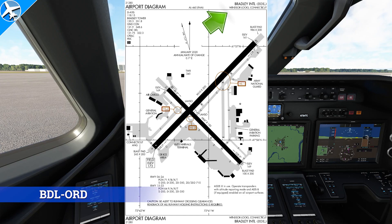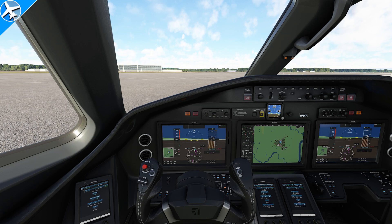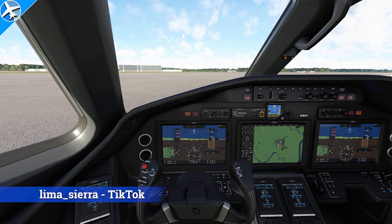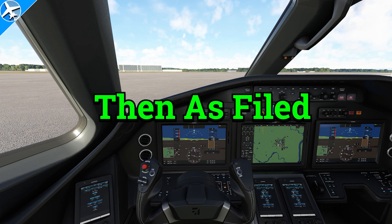Bradley International has a clearance delivery frequency, so we'll call for our clearance on 121.75. Bradley clearance, November 784 Tango Charlie, request IFR Oscar Romeo Delta. The controller responds: partial full route clearance, advise ready to copy. In the first clearance we heard 'cleared as filed.' A partial full route clearance means we're going to get an amendment to the route we filed, and then at some point a fix, and then 'then as filed' after that fix.